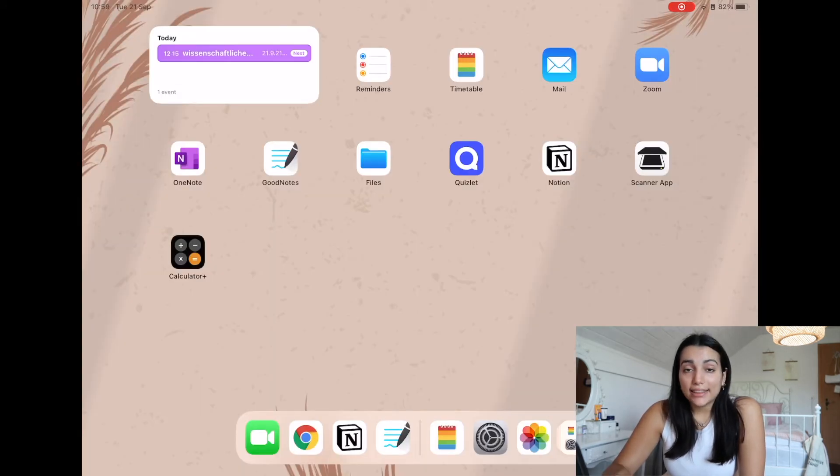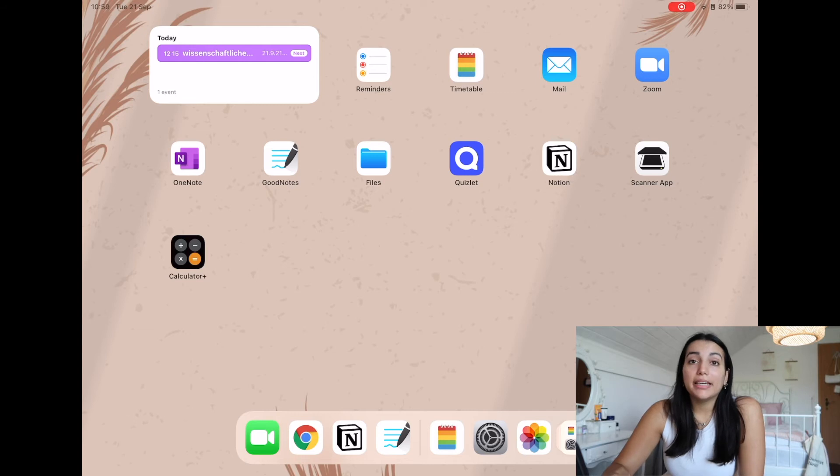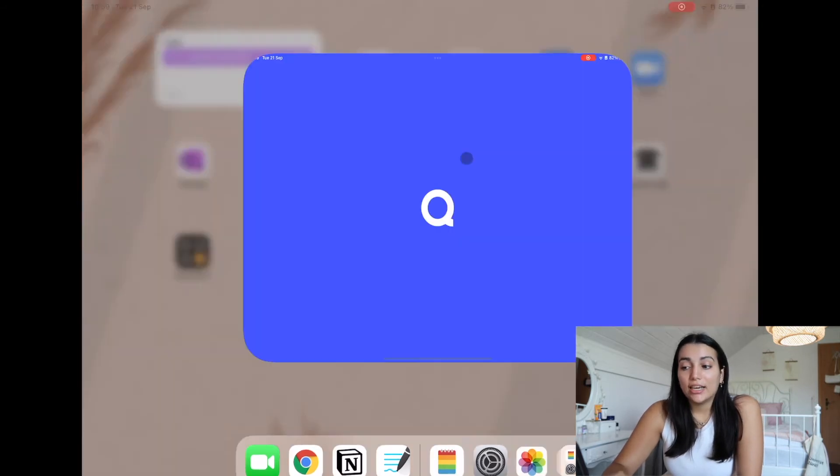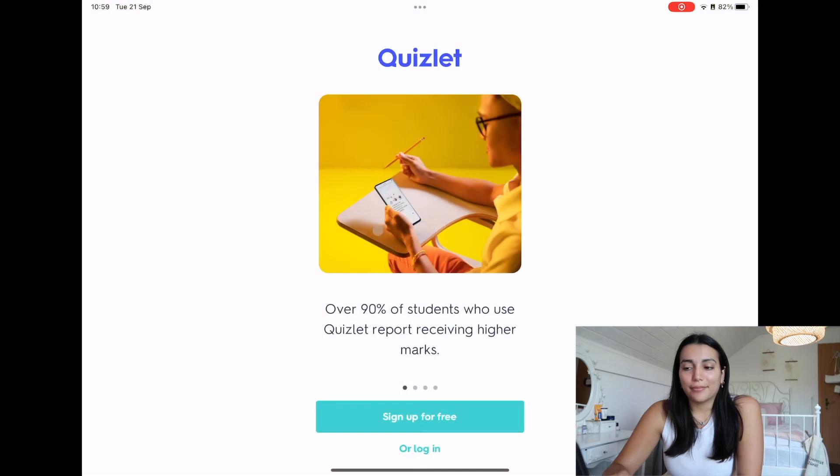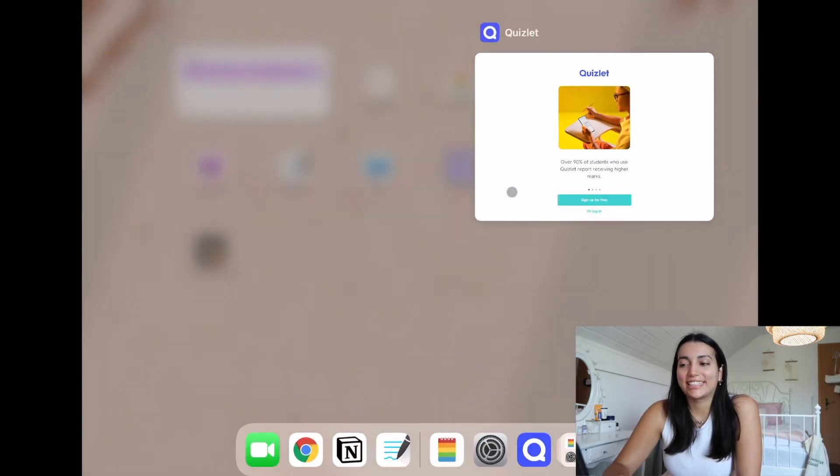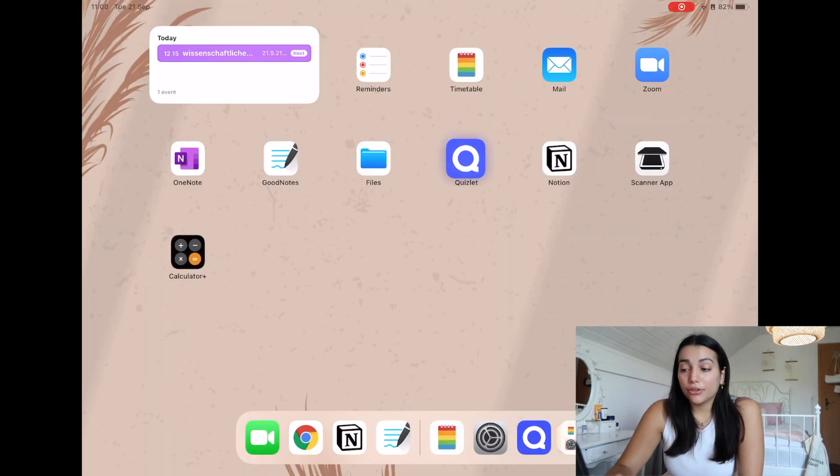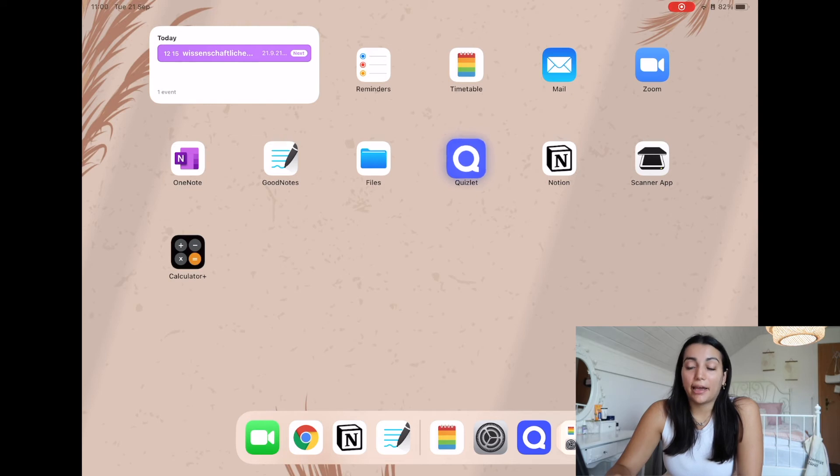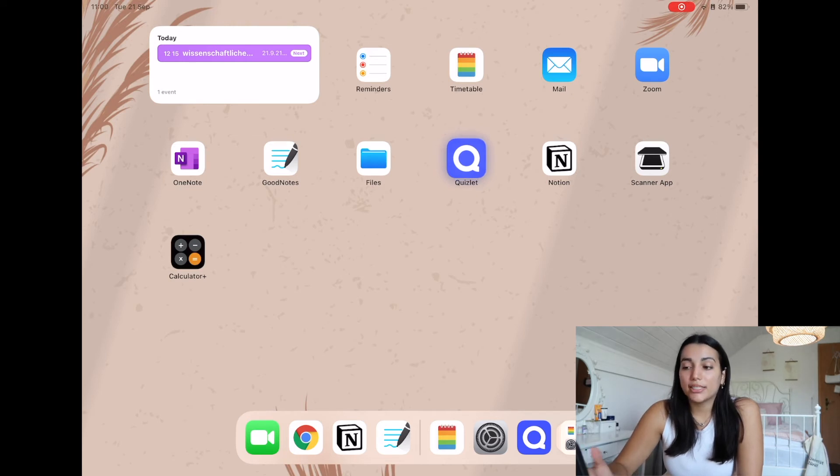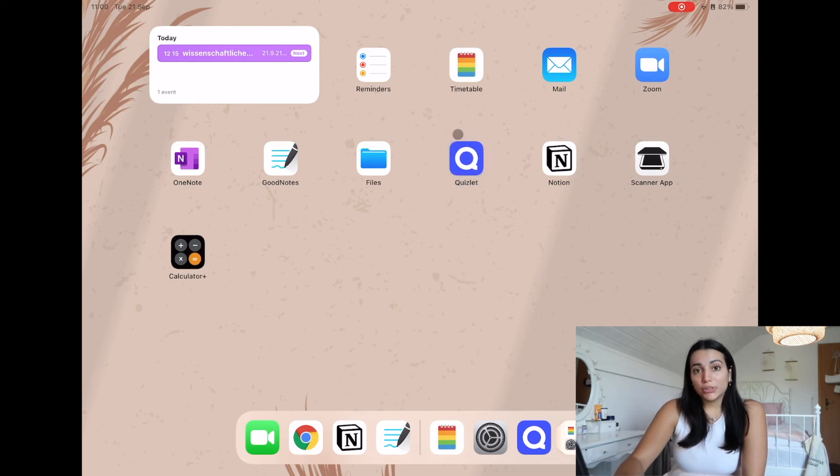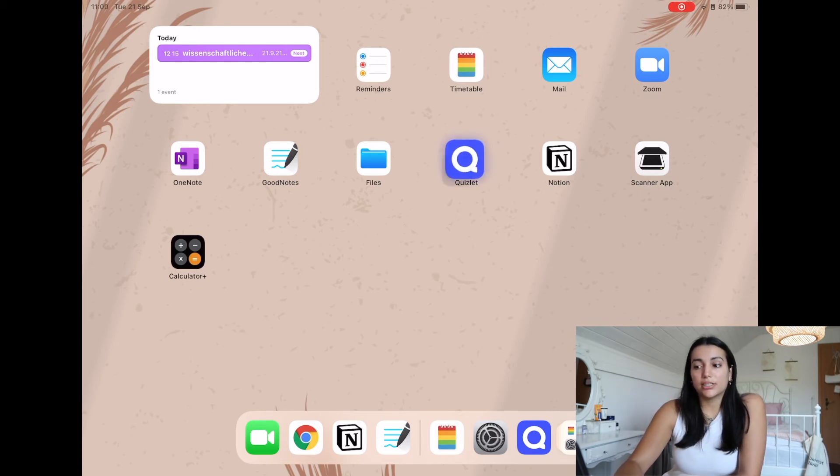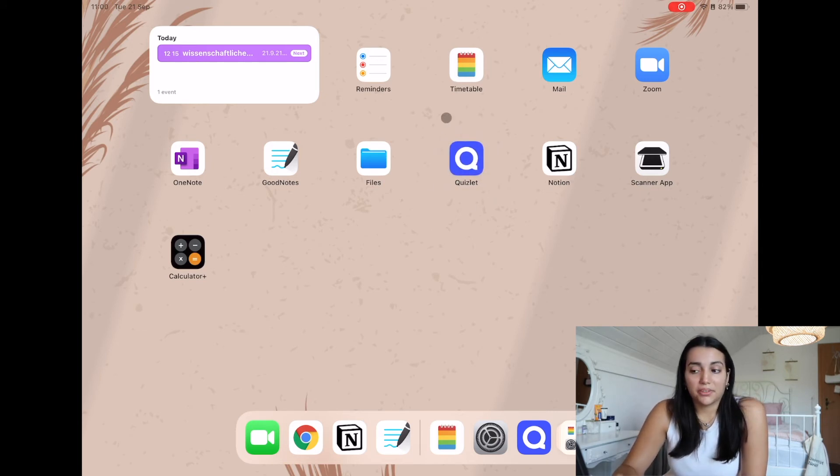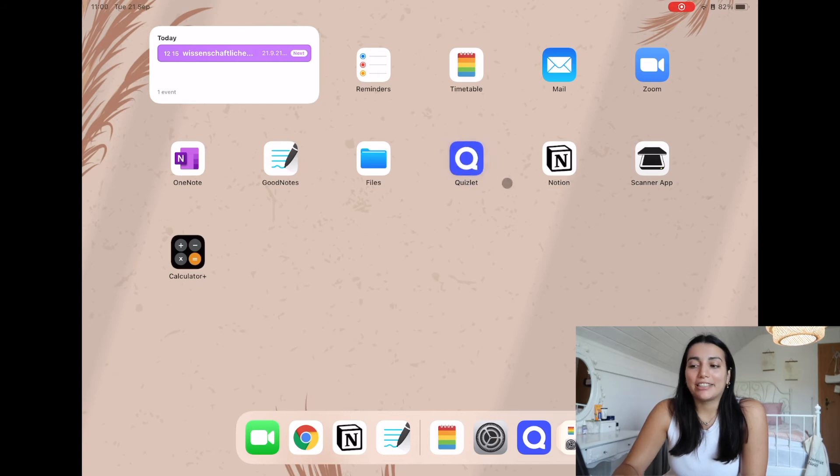The next thing that probably a lot of people know already is Quizlet. I'm not even logged in yet. If you don't know what Quizlet is, it's just basically an app that you can make flashcards in. I'm not sure if I'm gonna use it yet for my university course, but I used it in high school a lot. So I think it's a good app, so I just wanted to keep it.